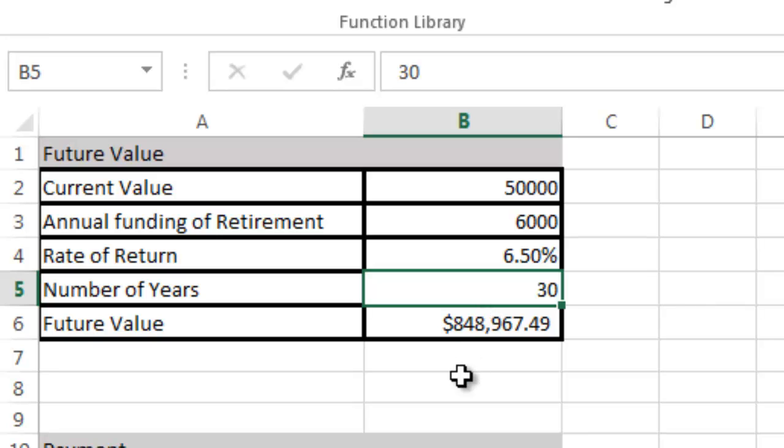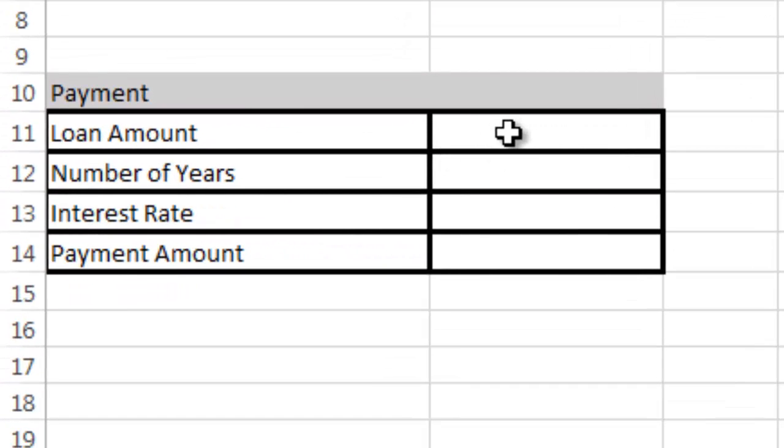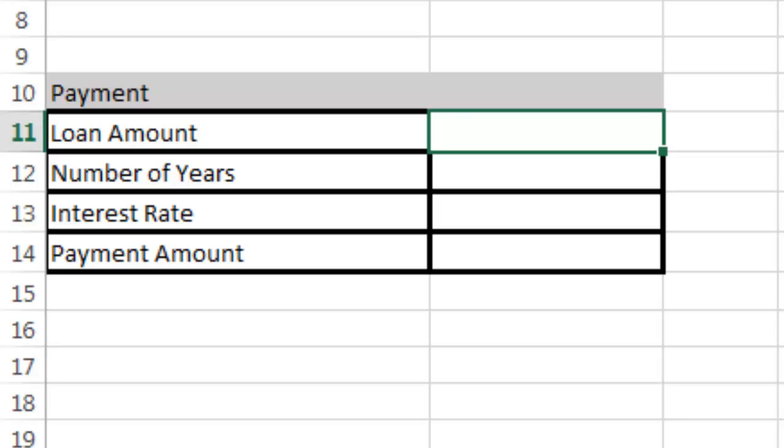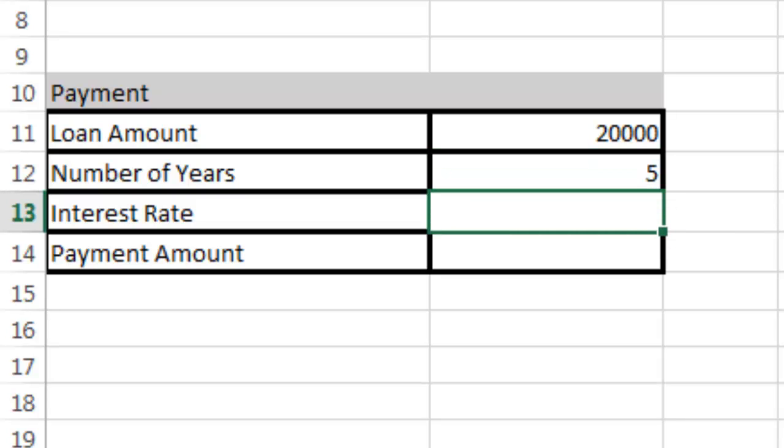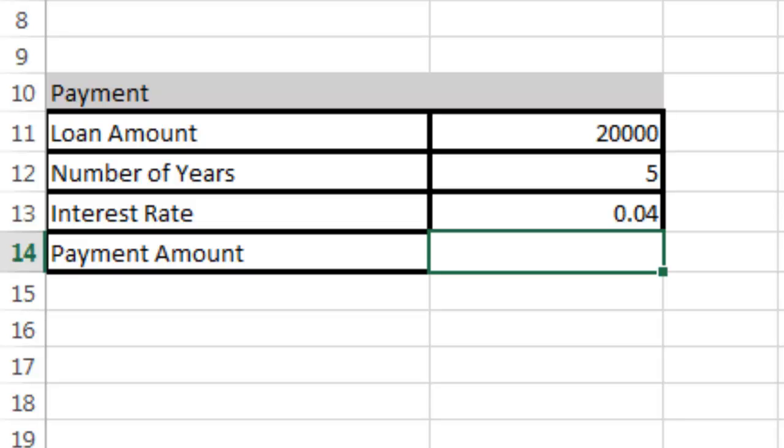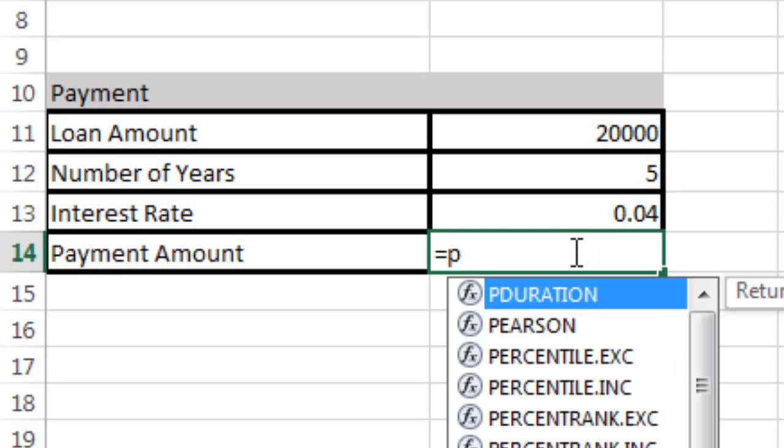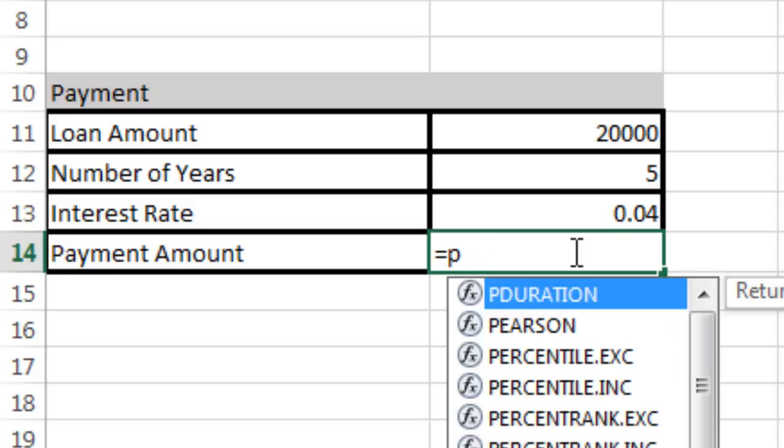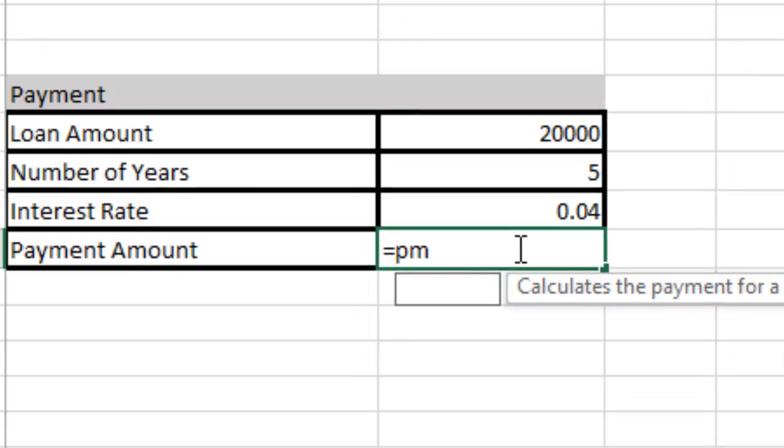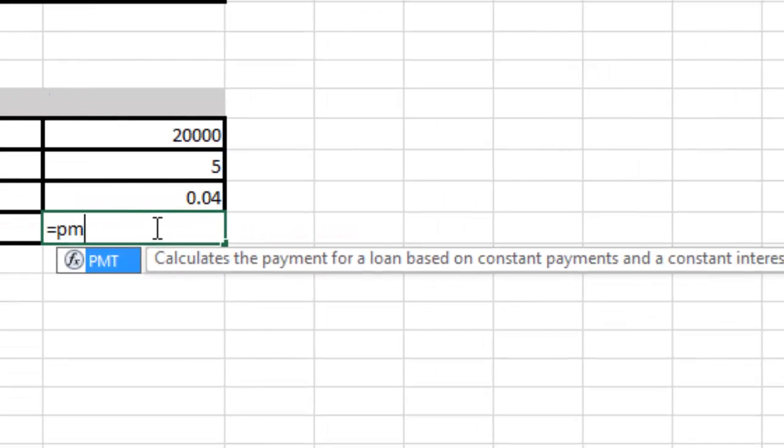Now down here in payment, to calculate a payment we need to know the loan amount. Let's assume we're going to buy a car and we need to borrow $20,000. We want to finance it for 5 years, and we get an interest rate of 4%, so 0.04. Now my payment: I can click down here and type equals, and I can start typing payment P-A-Y, and you can see it's not there.